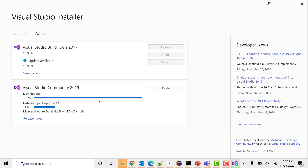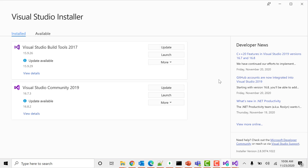We are done — it has downloaded and installed all the workloads you wanted. That's all for this video. This is how you can update or modify workloads as per your requirement. Thanks for watching. If you liked the video, please like it and subscribe to our channel for more such videos.